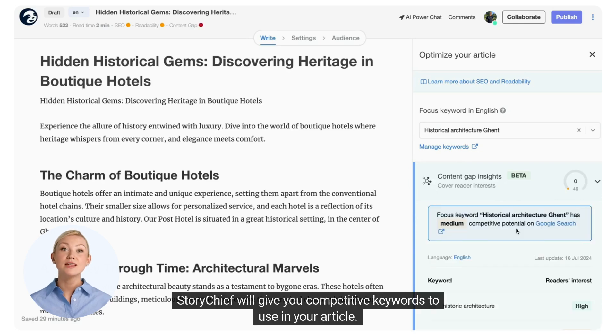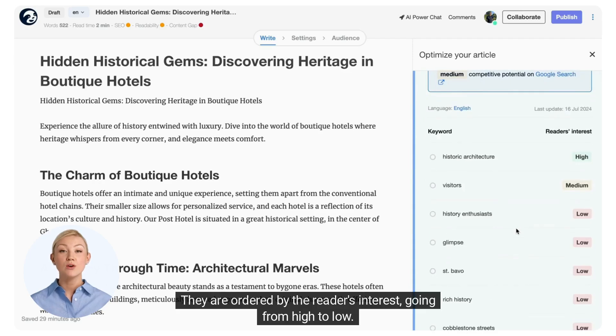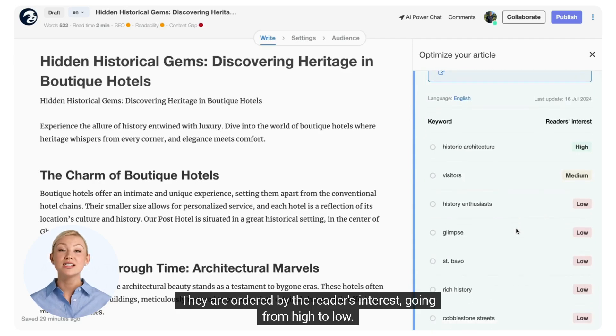StoryChief will give you competitive keywords to use in your article. They're ordered by the reader's interest, going from high to low.